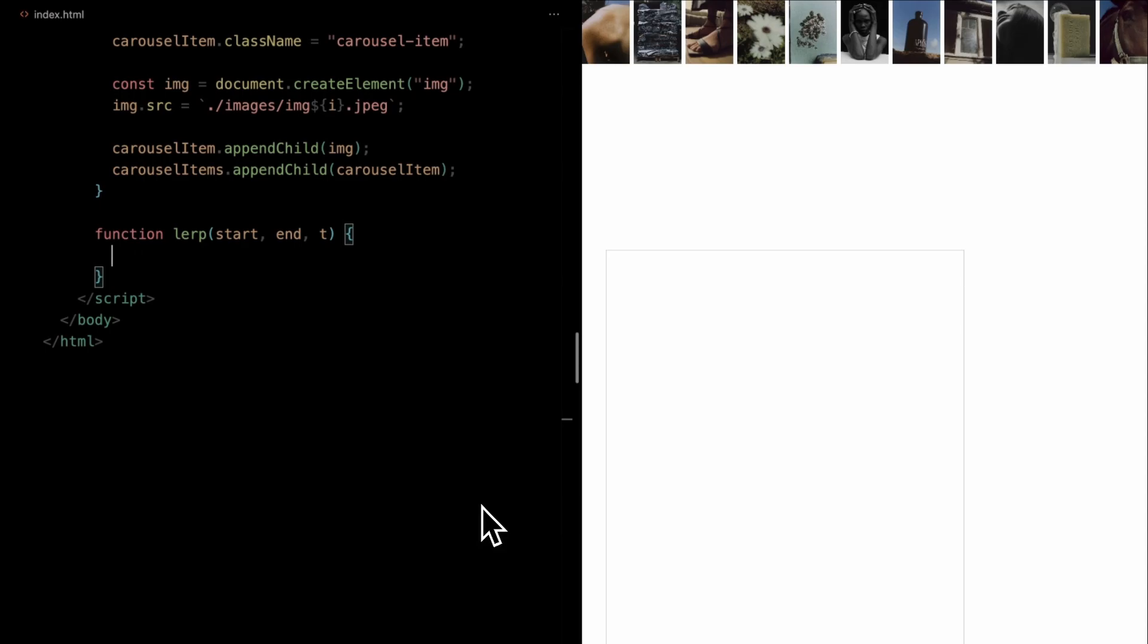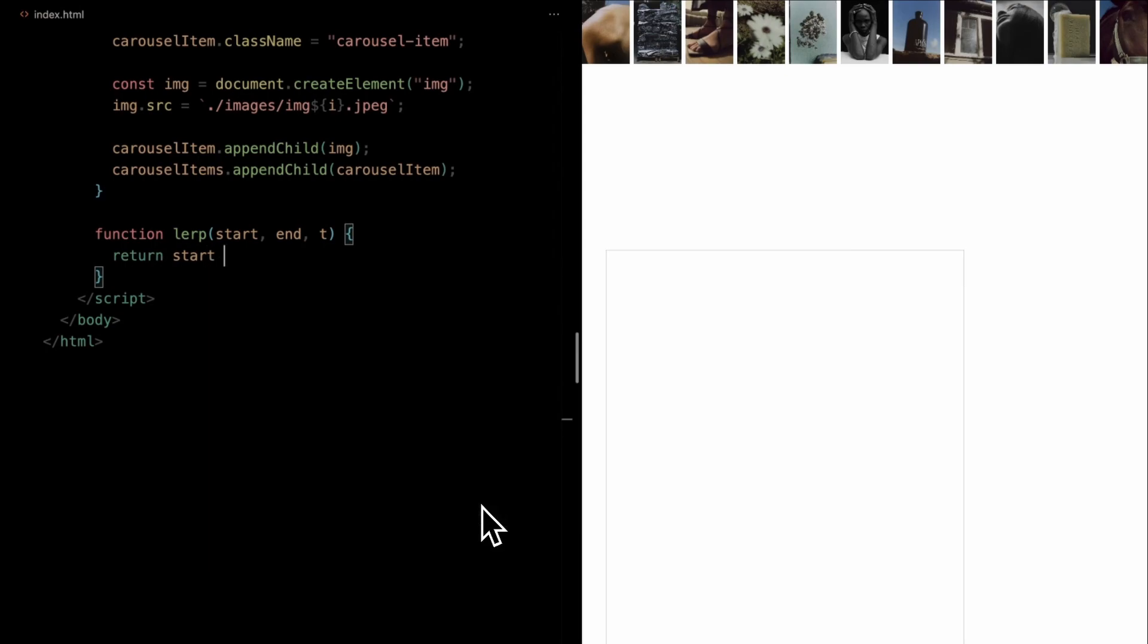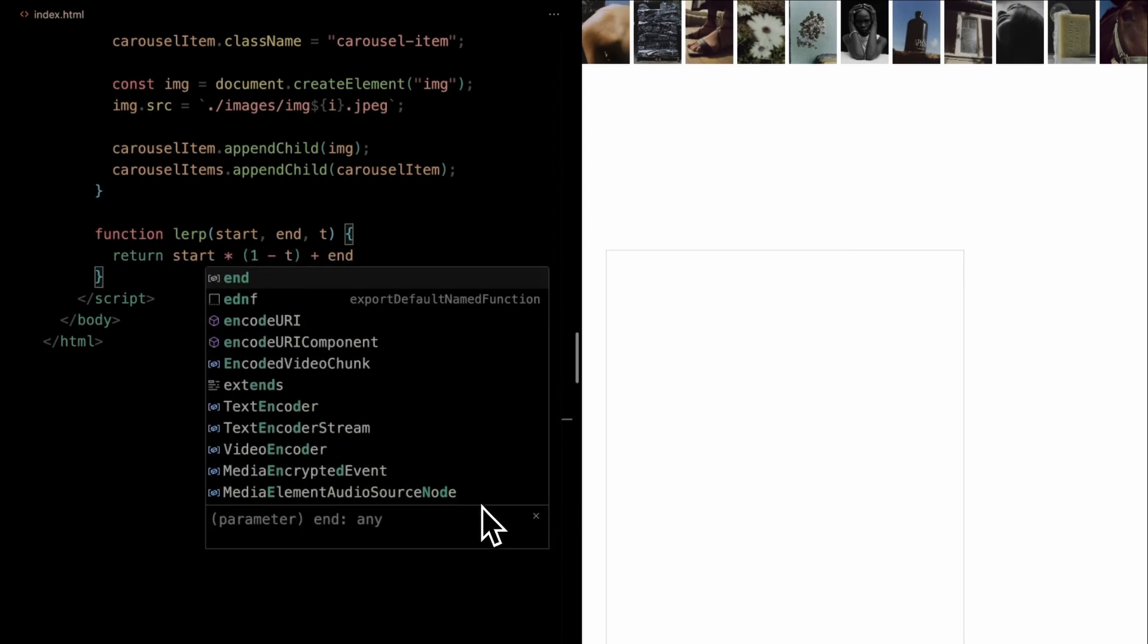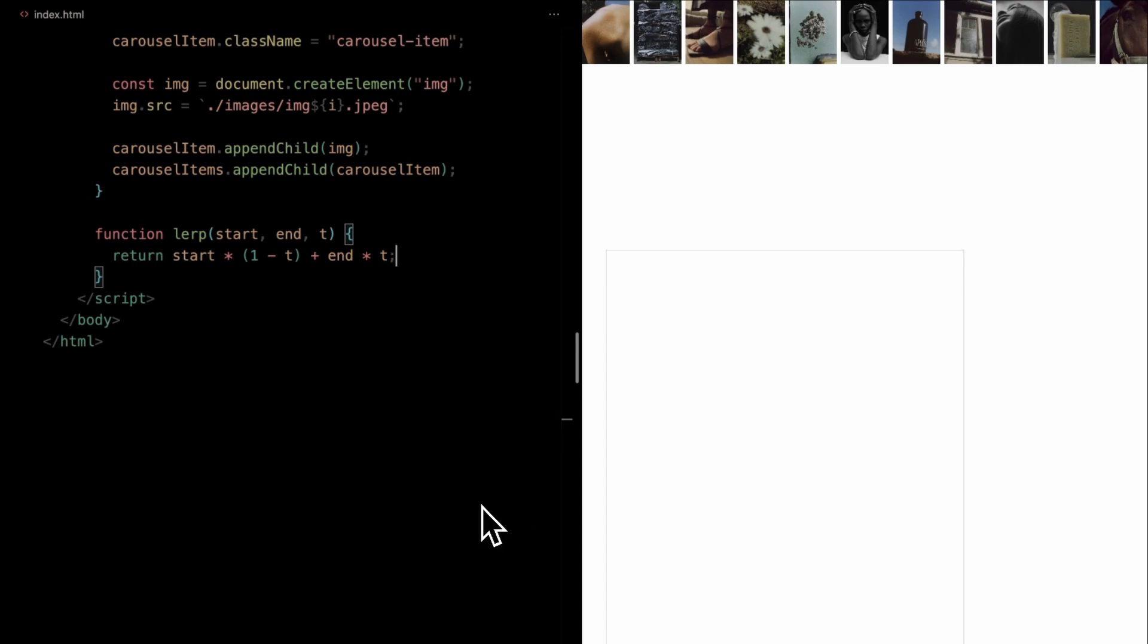The formula inside computes a value between the start and end based on the weight of t. In essence, it gives us a value partway between two numbers. This is particularly useful for smoothly transitioning values.